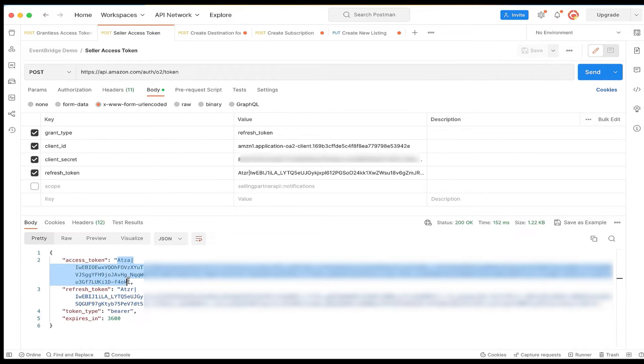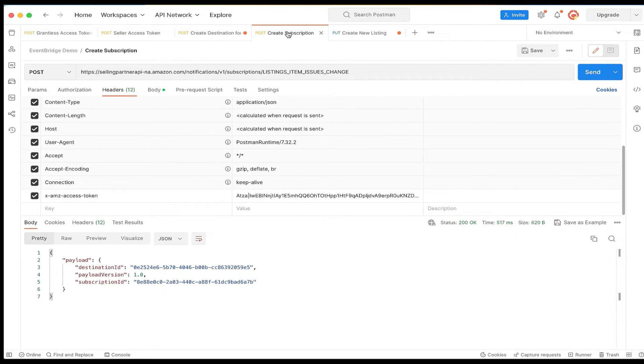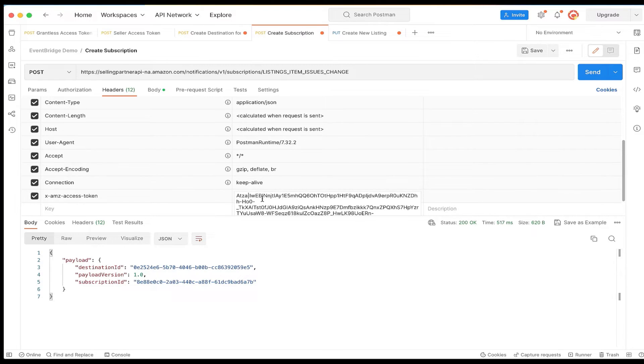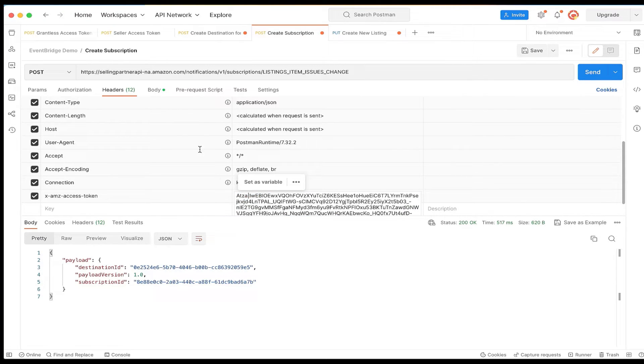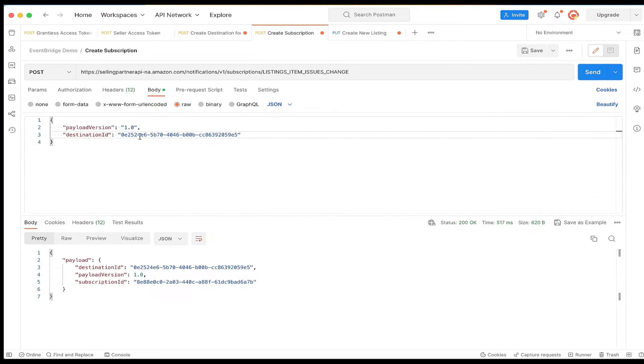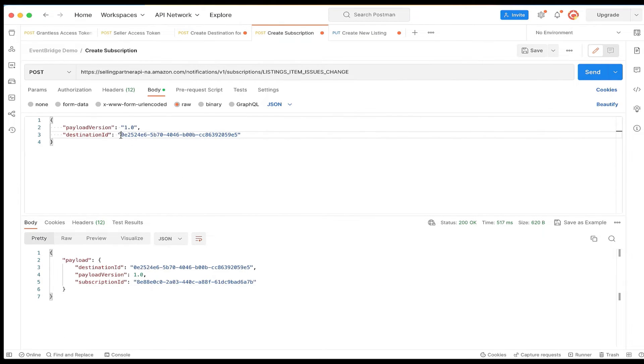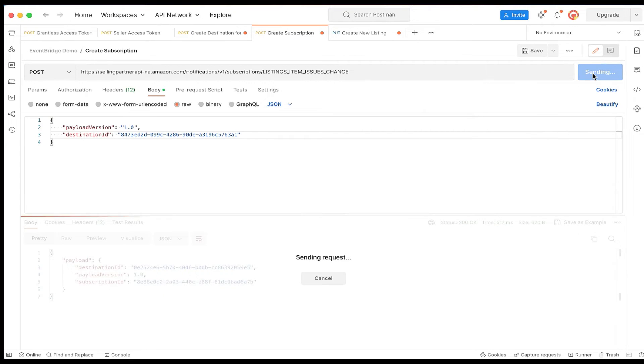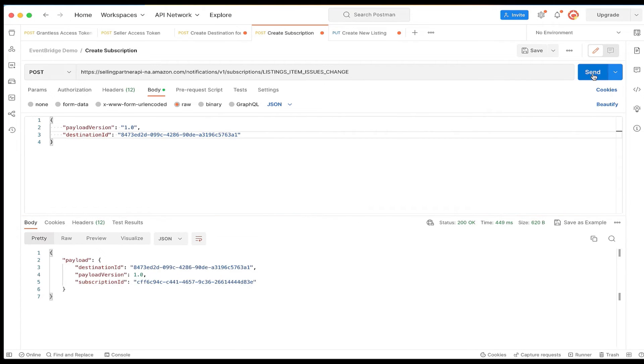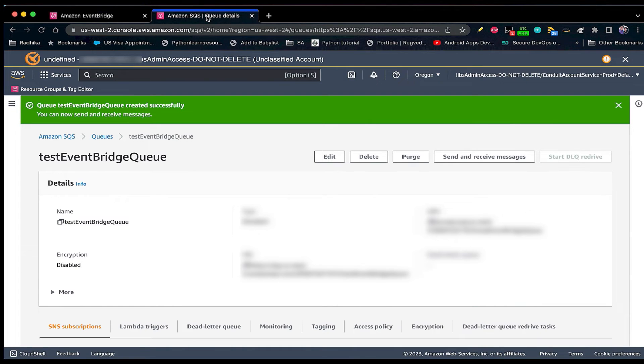For this tutorial, I am using listings items issues change as a path parameter. In the request body, we will specify the destination ID that we received in the response of create destination request. Once we submit, we will receive a response with a successfully created subscription ID. And finally, step 6.